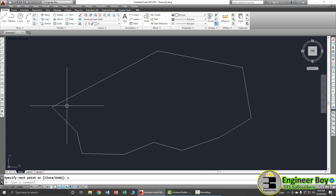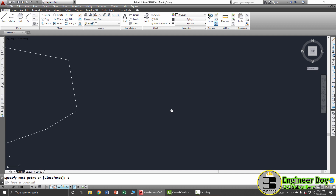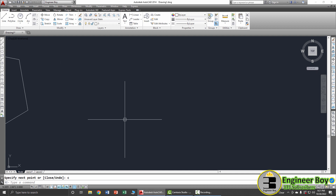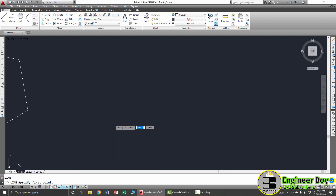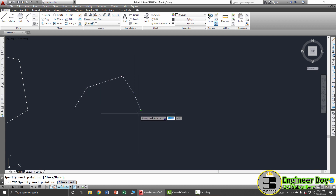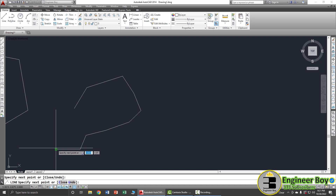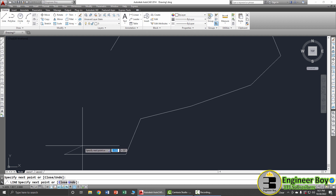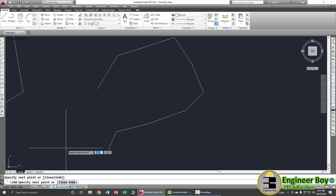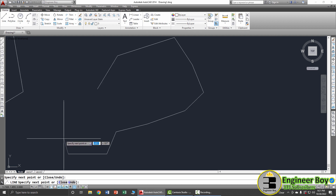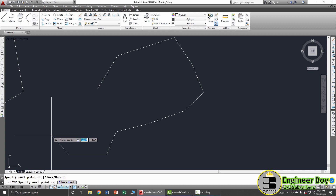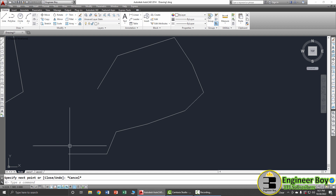As you can see, that's now closed. You can start again: L Space in the command bar, click, click, click, and so on. When you're happy, just press the Escape key from your keyboard to exit the command.